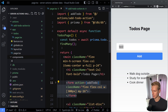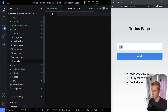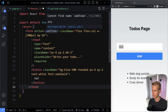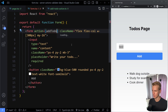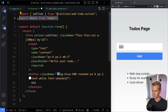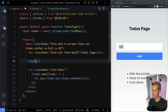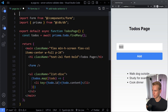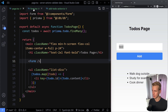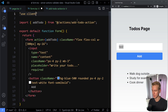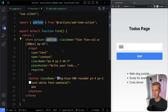In the components folder I'm going to create a component called form, put the form in there with RFC, and paste it in. It needs access to the server action so I'll import that. Now I can use this form component in the page. I'll add the use client directive at the top to make it a client component.